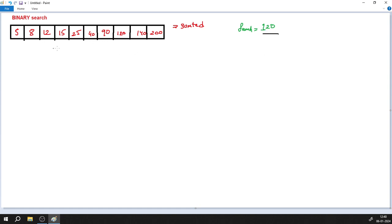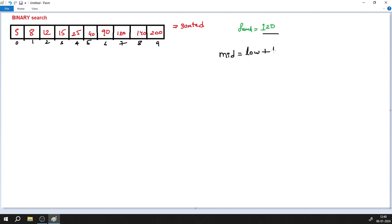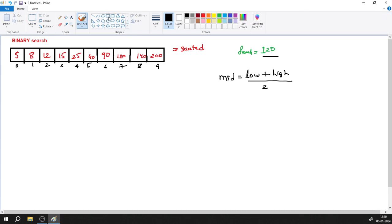The indexing position always starts with 0, 1, 2, 3, 4, 5, 6, 7, 8, and 9. In binary search we need to apply one specific formula — we always want to find the middle element. The formula is: mid = (low + high) / 2. This is the formula for finding the mid element, and the entire concept of binary search is based on it.